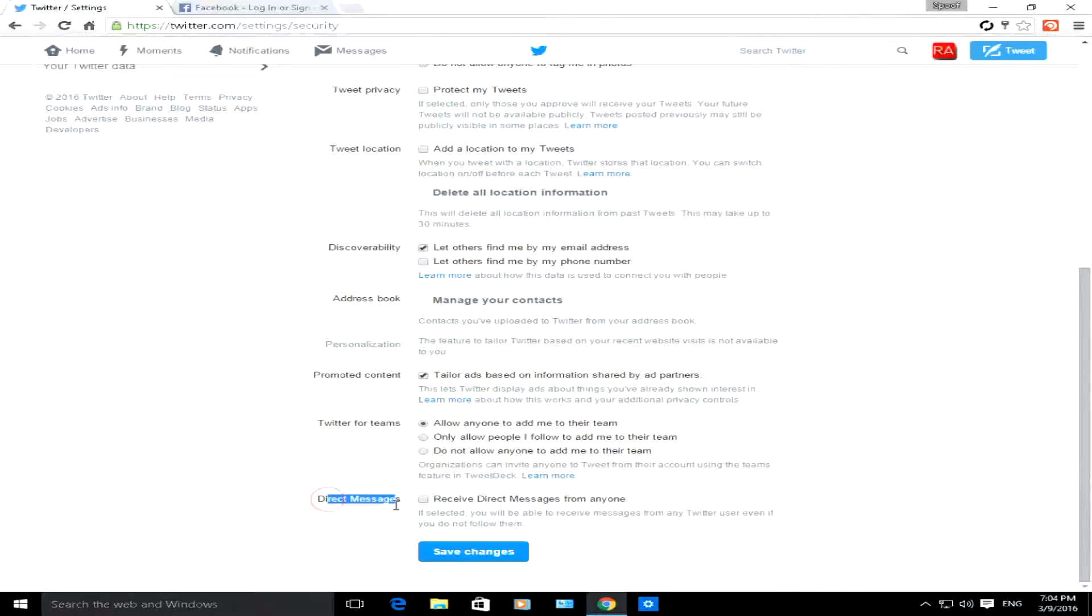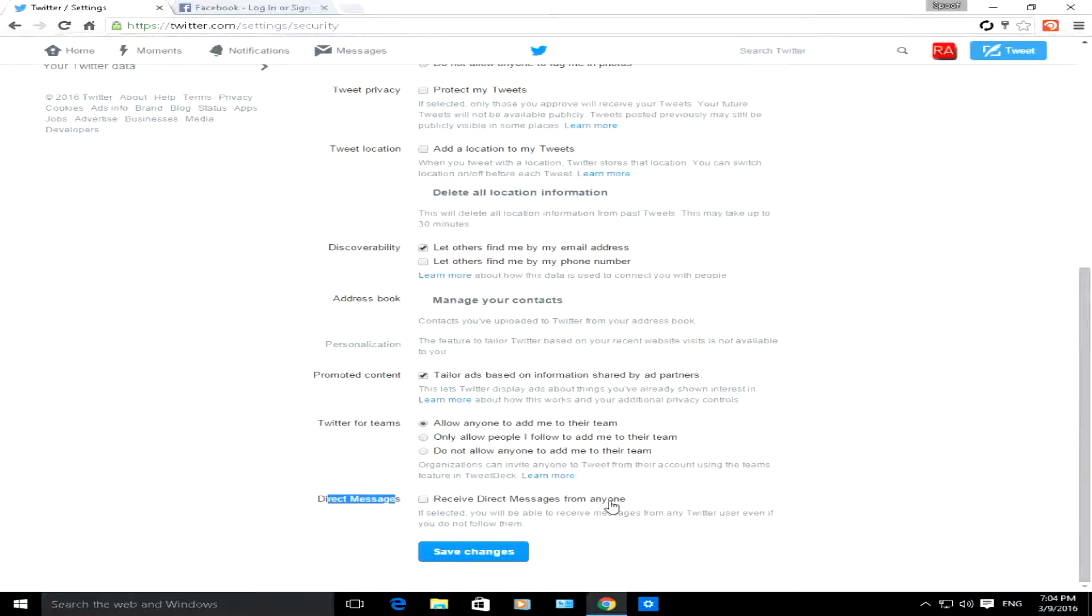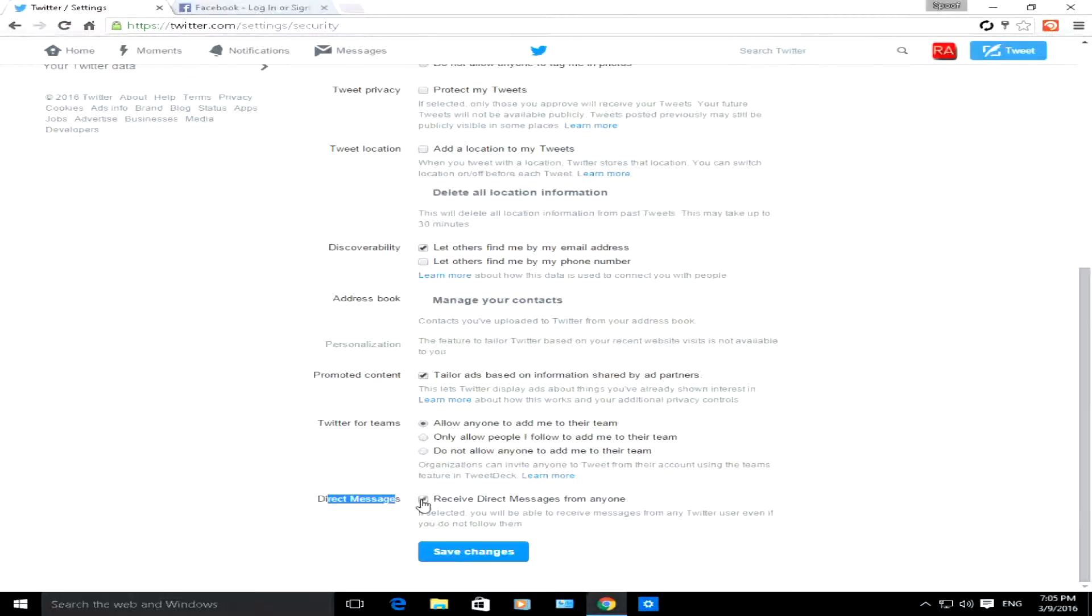You can allow Twitter so anybody, people who follow you or you don't follow, they can send you direct messages. Or you can check this box to say you want people, anybody to send you direct messages, and uncheck it so only your followers can send you direct messages.